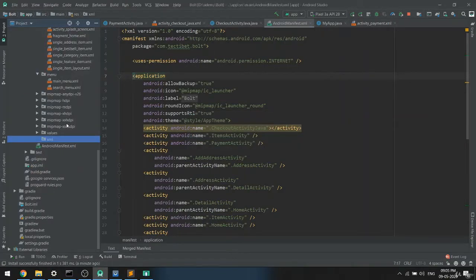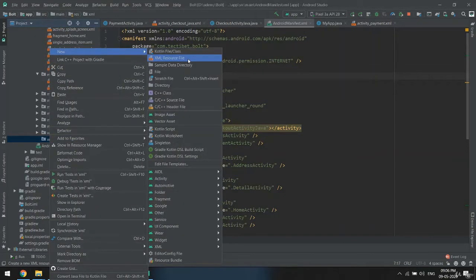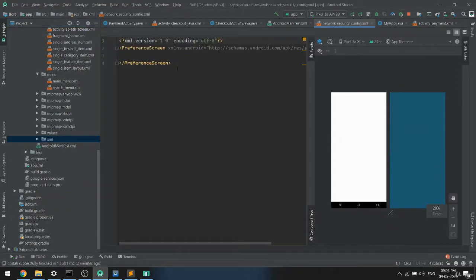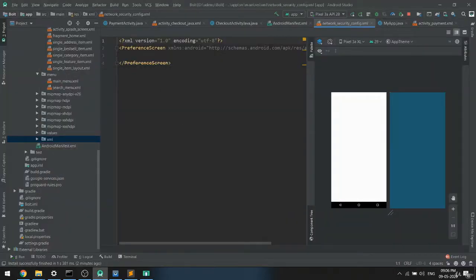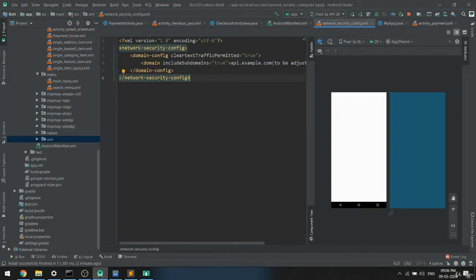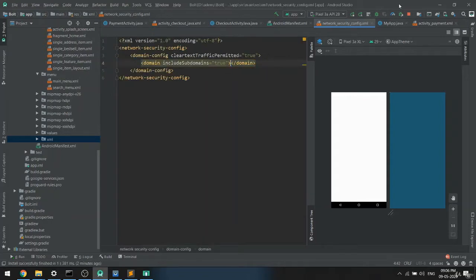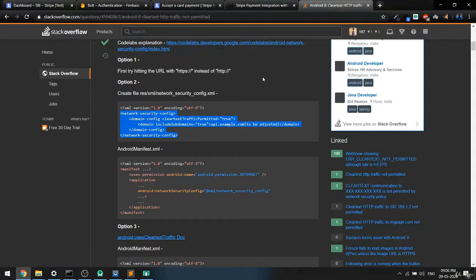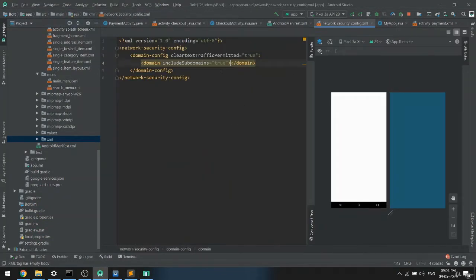Inside that XML folder, the file name will be 'network_security_config'. Just create the new XML and paste it here. Instead of a full URL or API path, you have to copy just the domain — which is the IP address — and paste it inside this file.